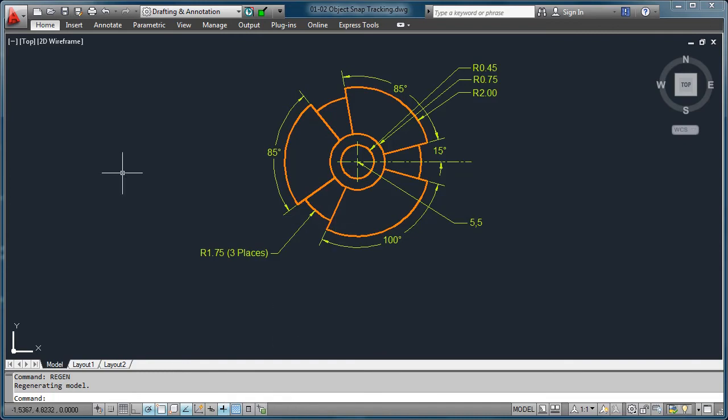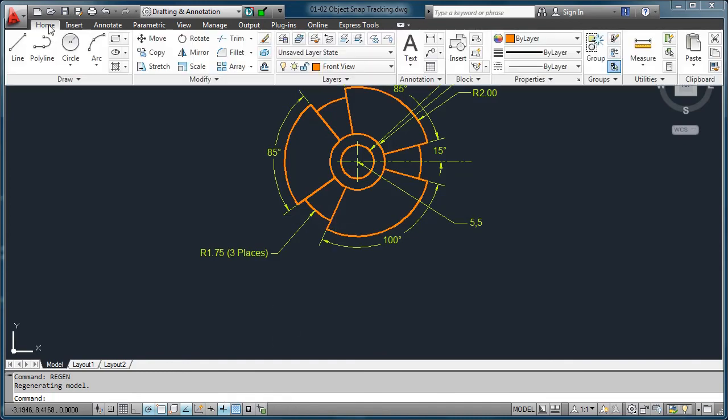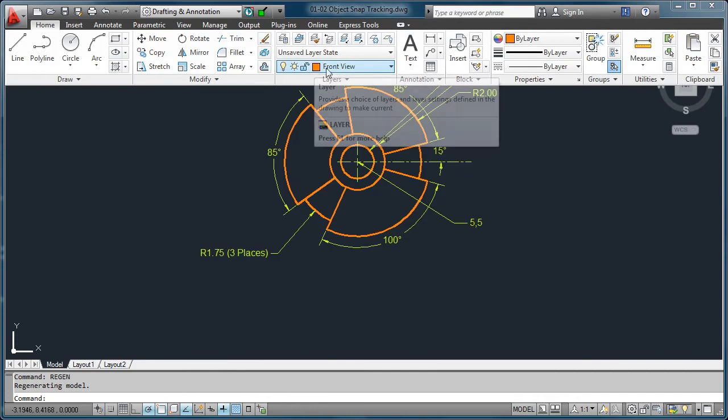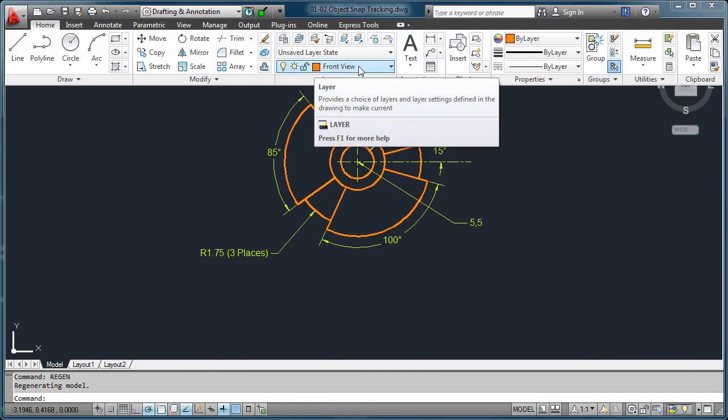If you click on the home tab, notice that we are drawing right on top of the layer called front view. So make sure that whenever you start to draw, you are currently already set properly where you need to be.